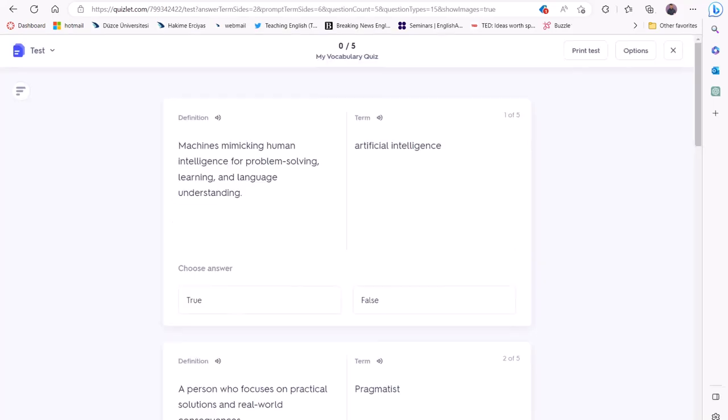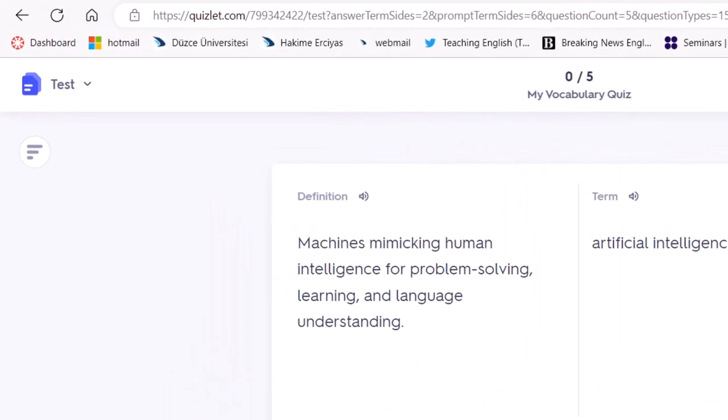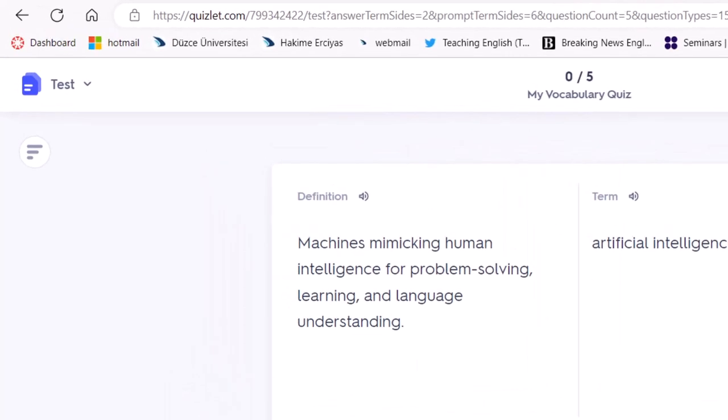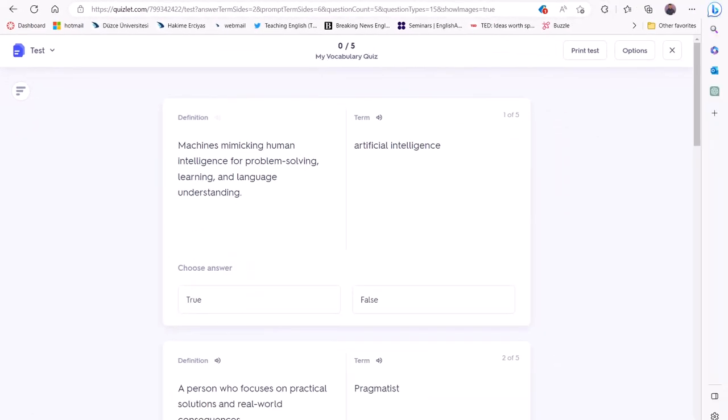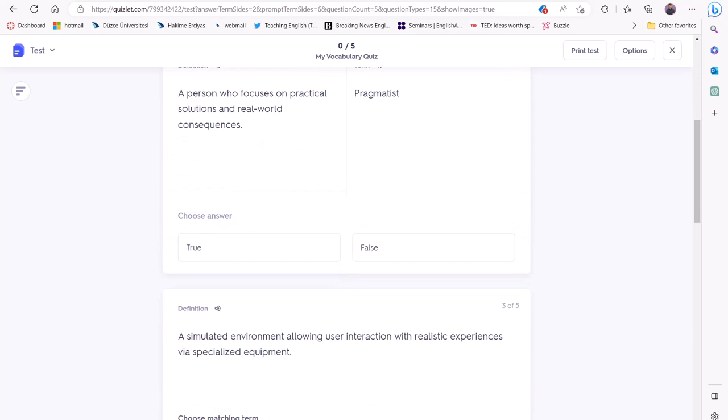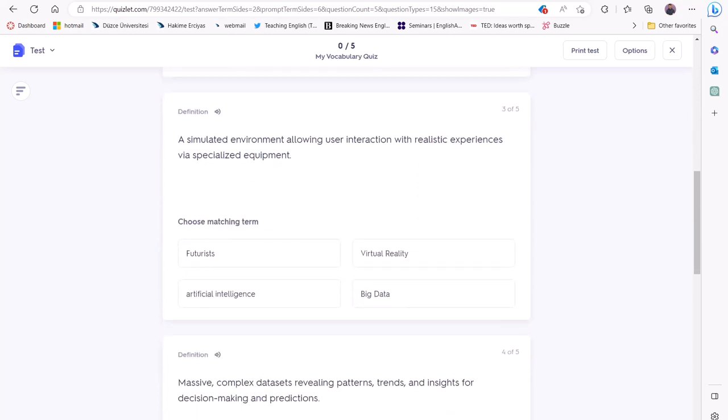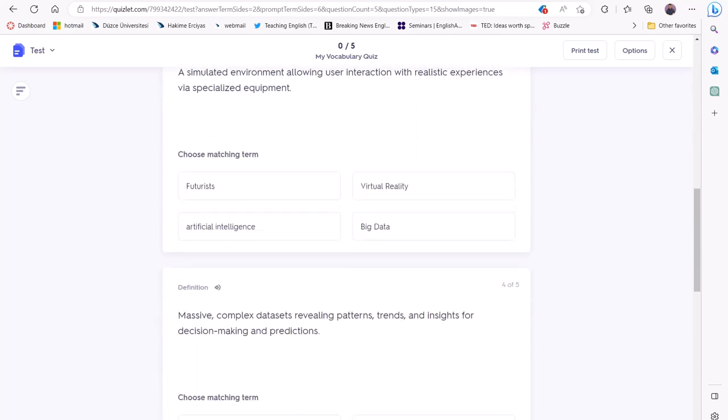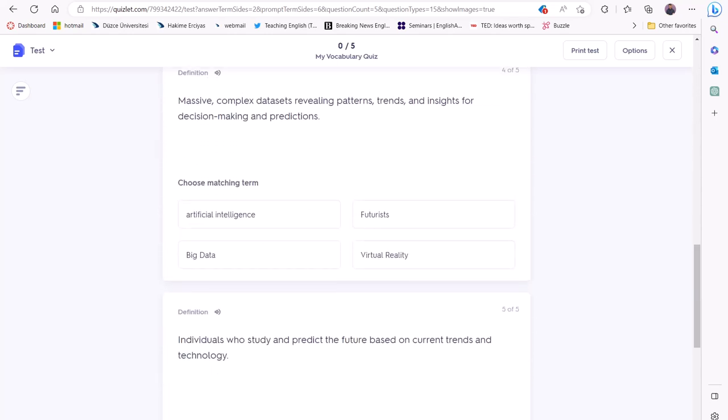Your students can click this audio button to listen to each term and their definition, which is good for improving their listening skills. As you can see, Quizlet created true-false questions, multiple choice questions, and another question where students need to type their answers.